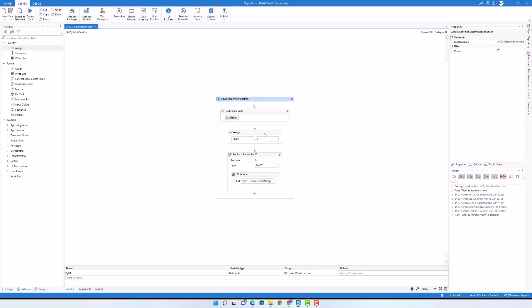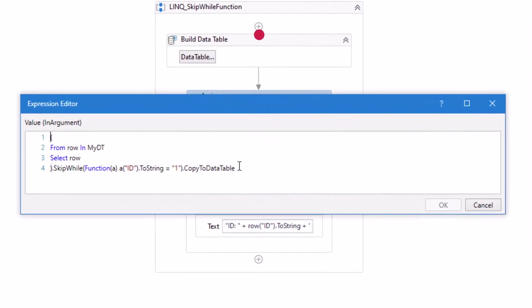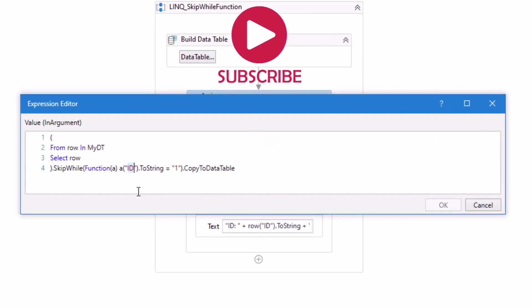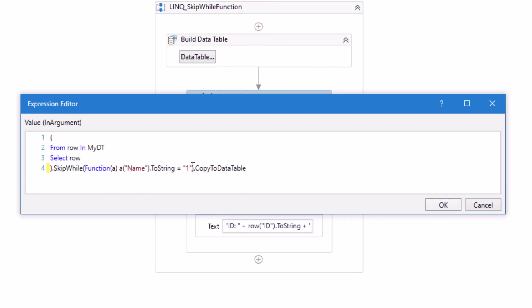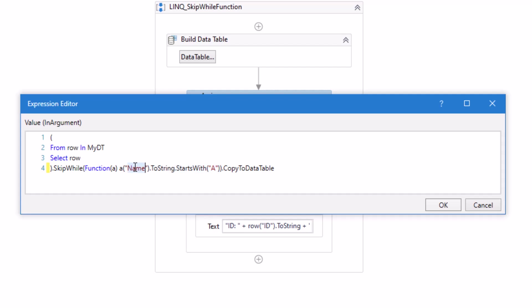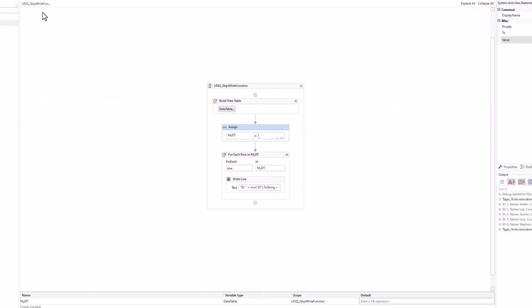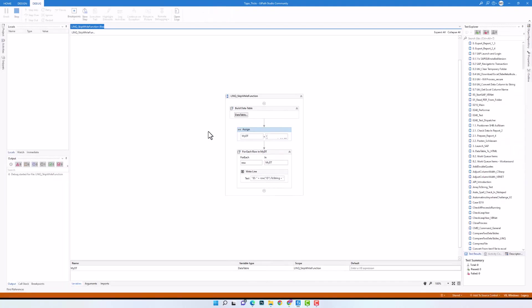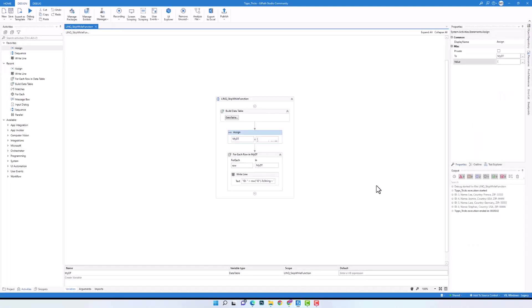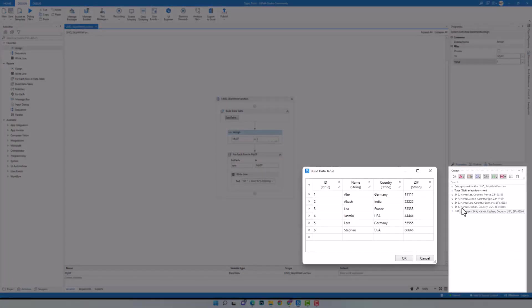Let's change the query and set another condition. This condition means that I want to skip each row where the name column starts with the letter A. Running the code again, we have only those rows where the name column doesn't start with A. Only the first two rows start with A in the column name.